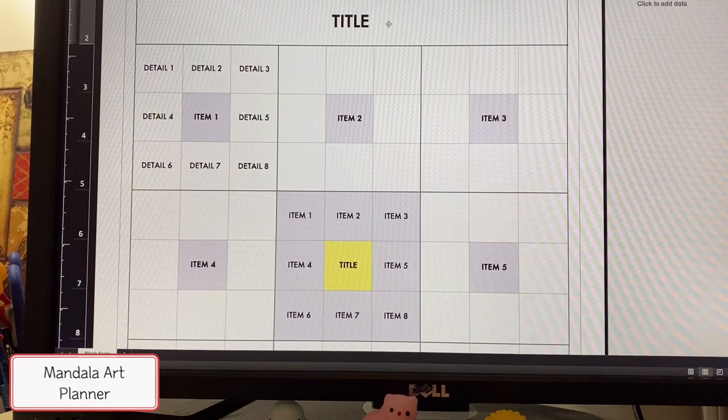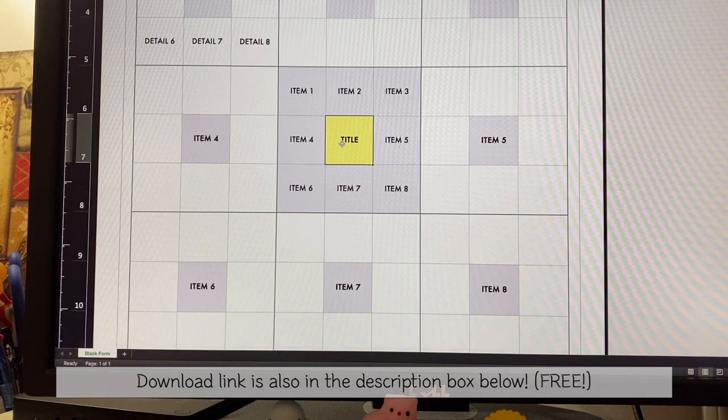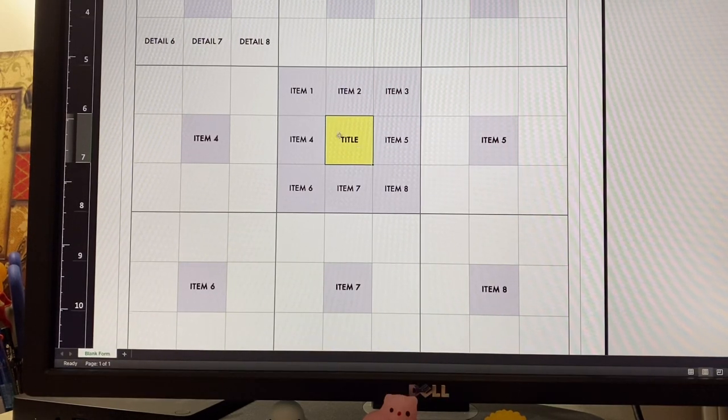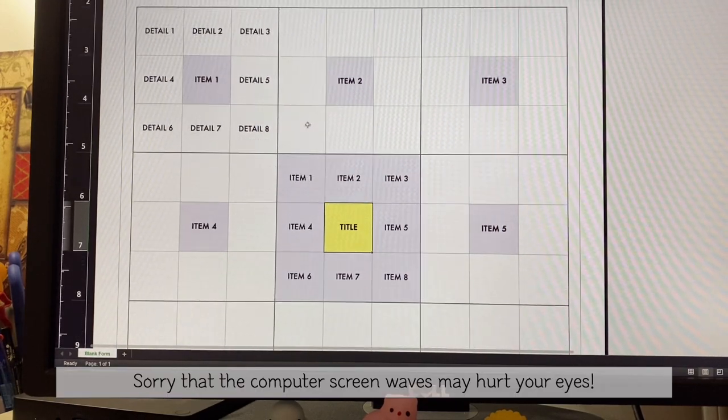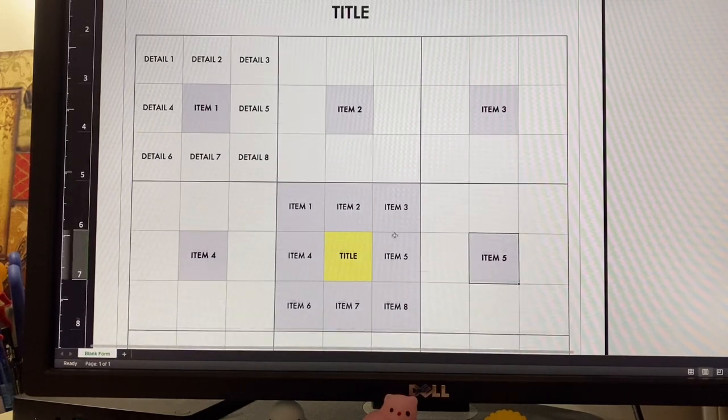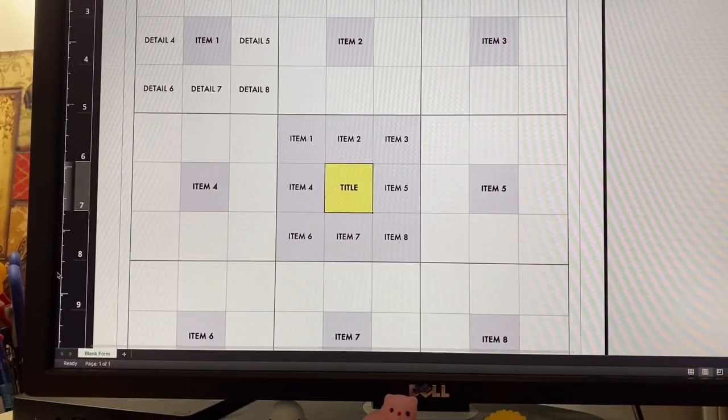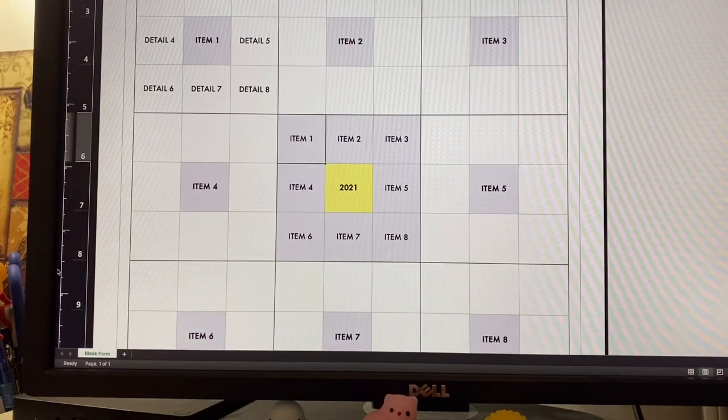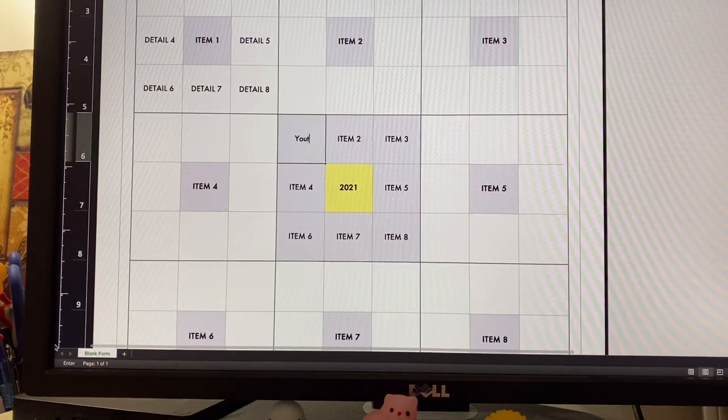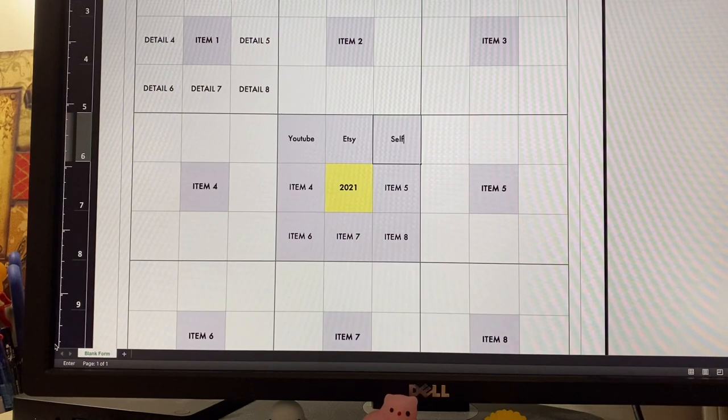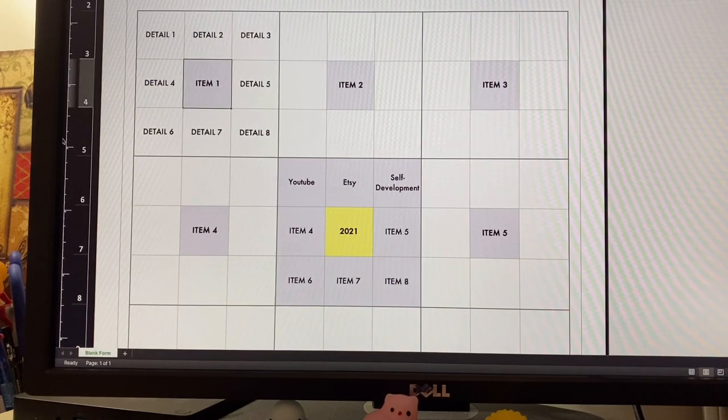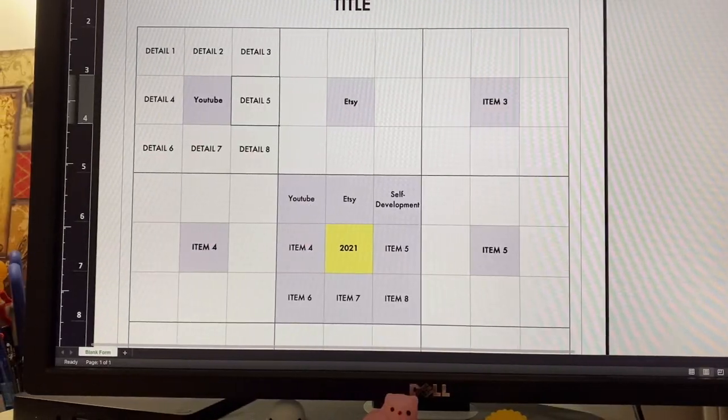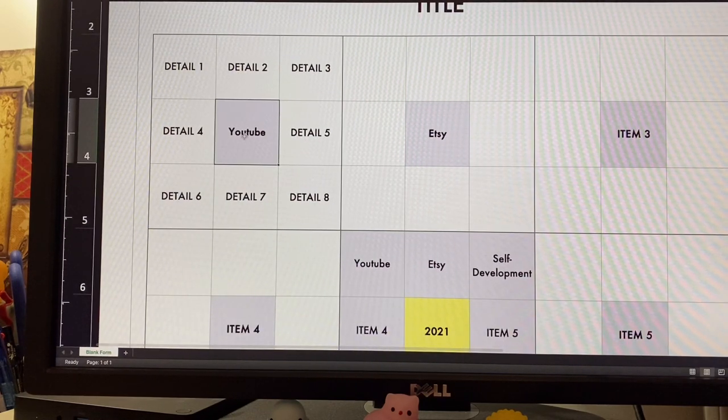Basically what you do is in the middle, you have the title or main category or topic and eight sub-items. You take each of these items, put them into the other boxes, and then write details. For example, for the title I'll put 2021, and for item one I could put YouTube, Etsy, self-development. I would take these items in purple and put them in here.